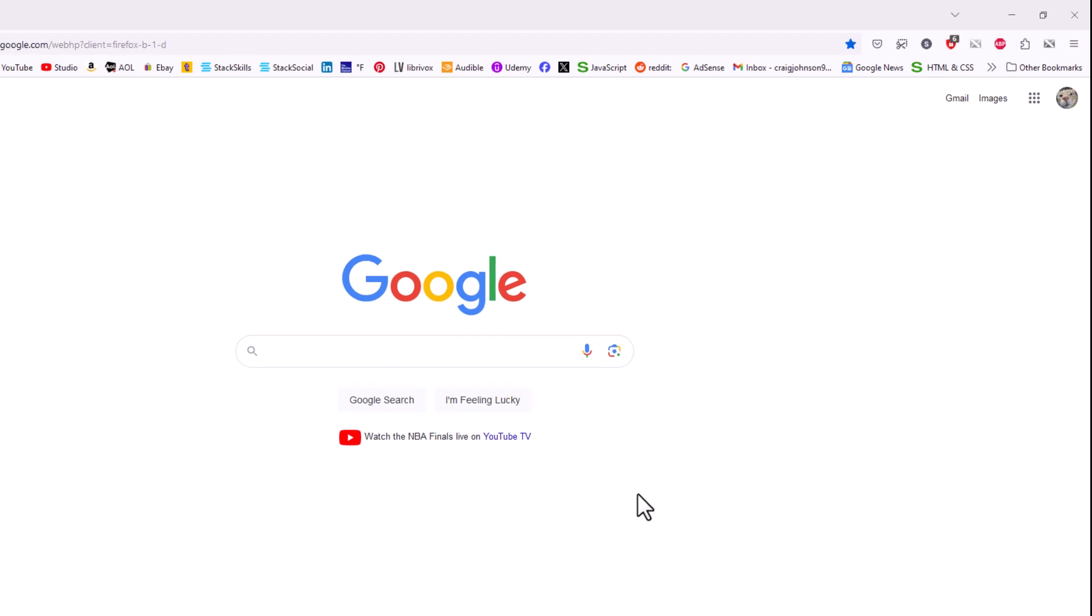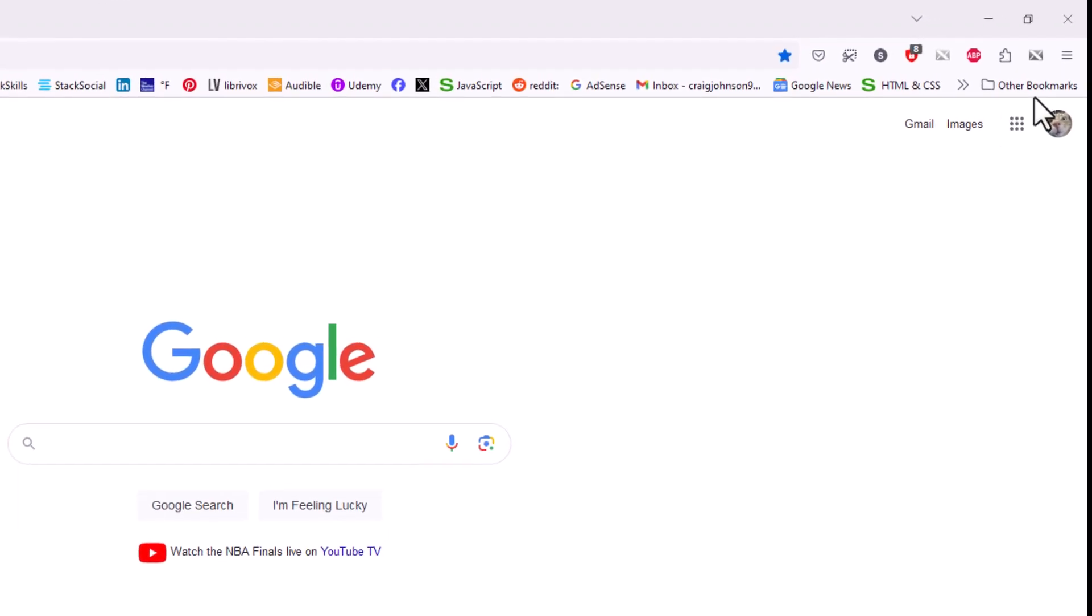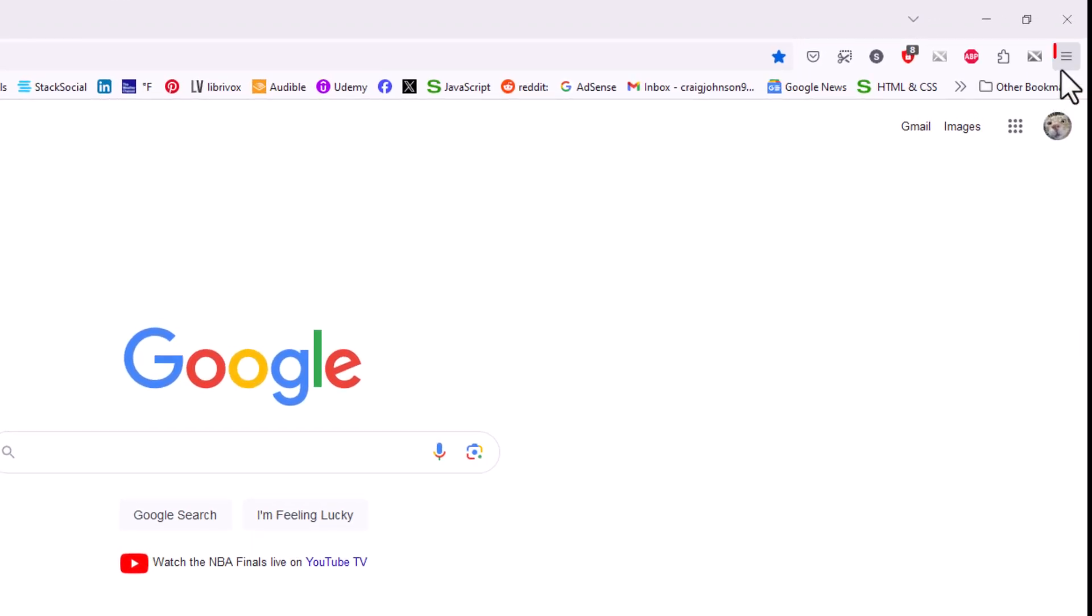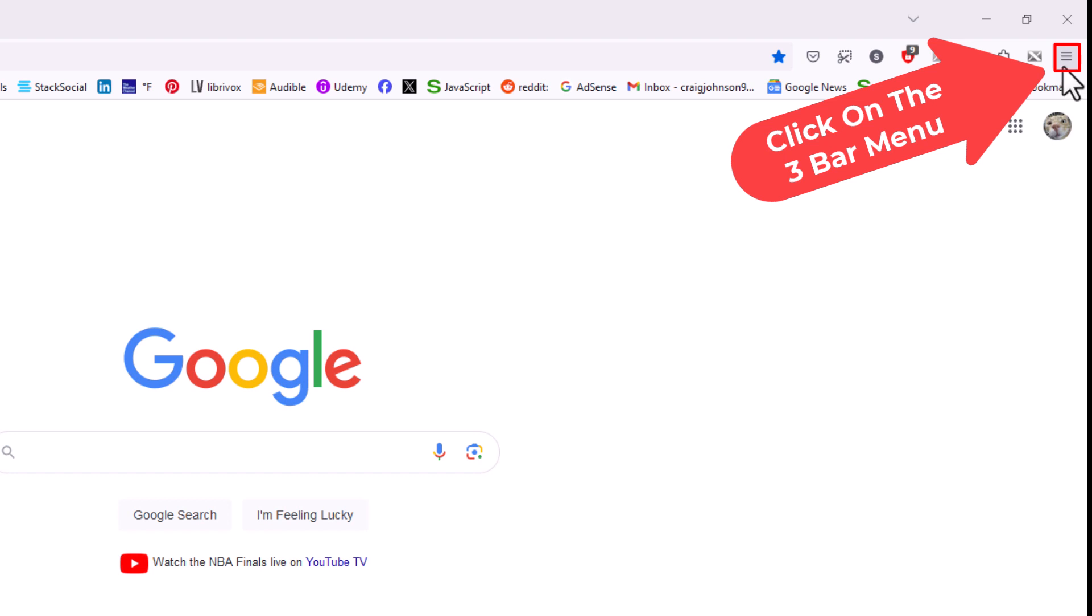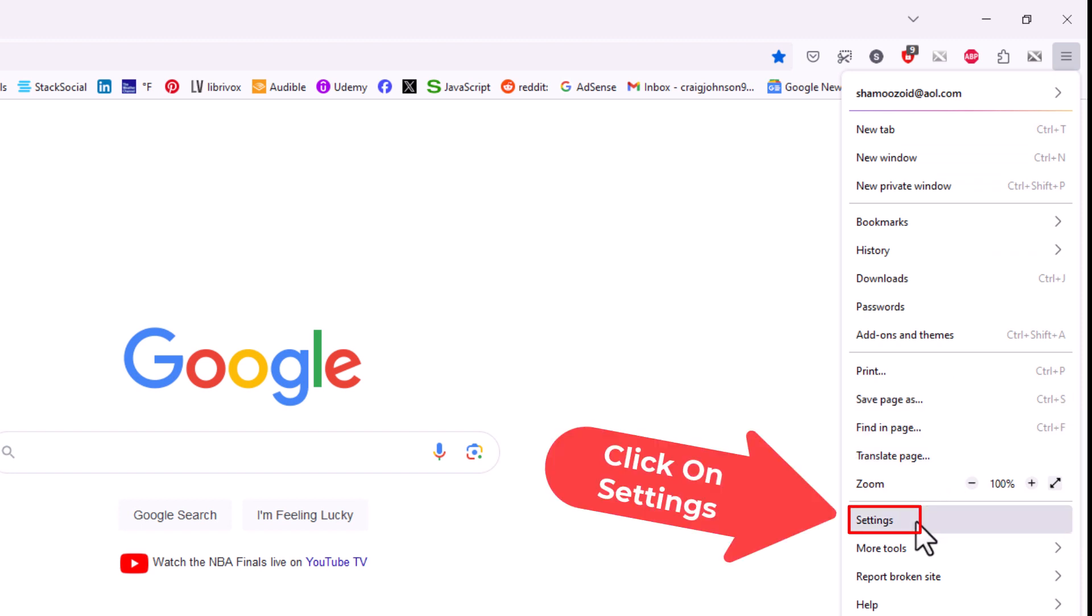First thing you want to do is go up to the upper right hand corner, up to where you see the three bar hamburger menu. You want to click on that. Then you want to go down to where it says settings and click on settings.